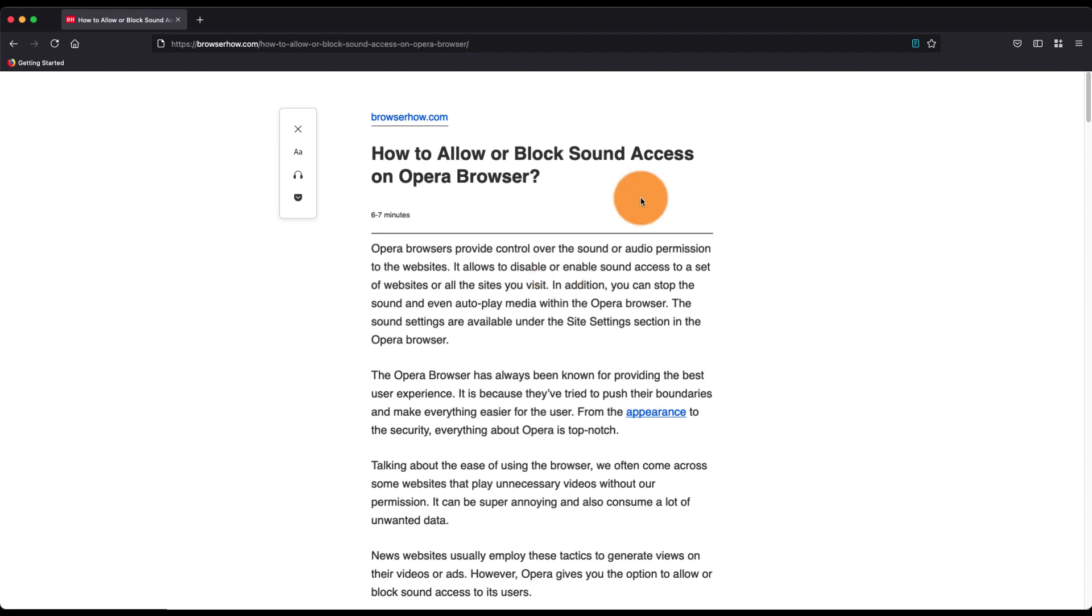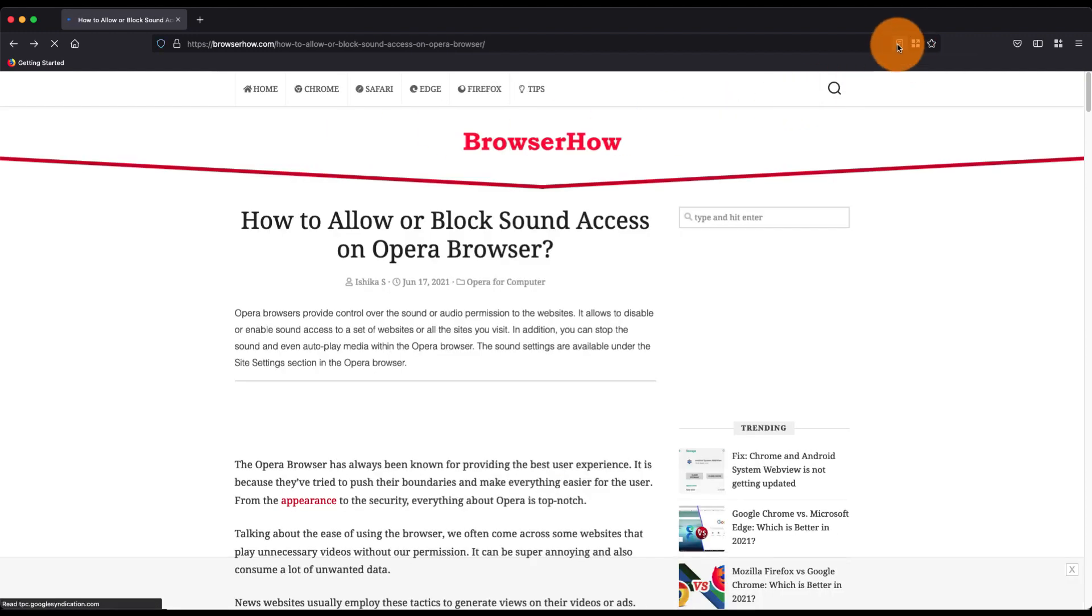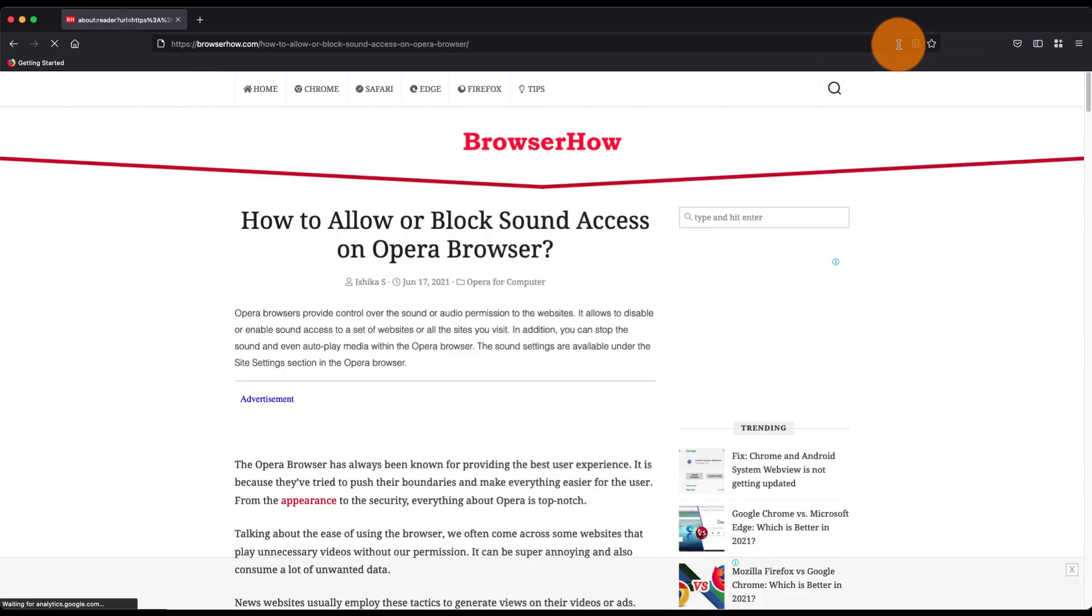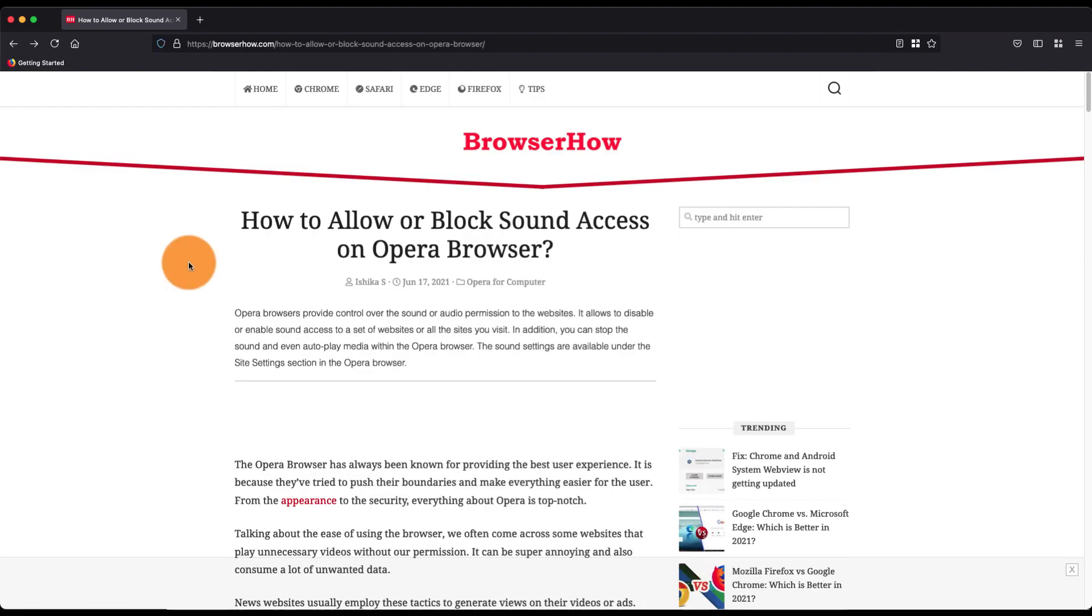If you want to disable the reader mode, you can just hit this close reader mode button, or you can also use this toggle button here in the URL bar to enable or disable the reader mode. I hope this helps.